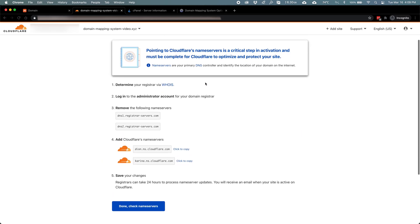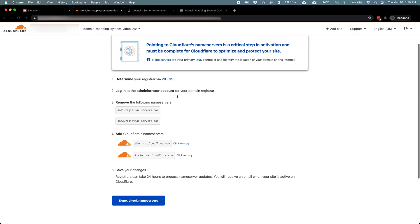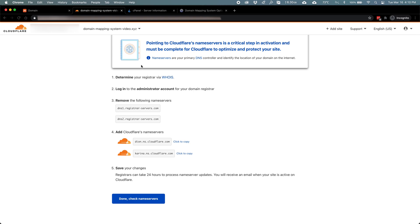Cloudflare provides the name servers I need with an easy click to copy button. Set those name server records with your domain registrar, like we covered in the last video, and you're ready to start using Cloudflare.